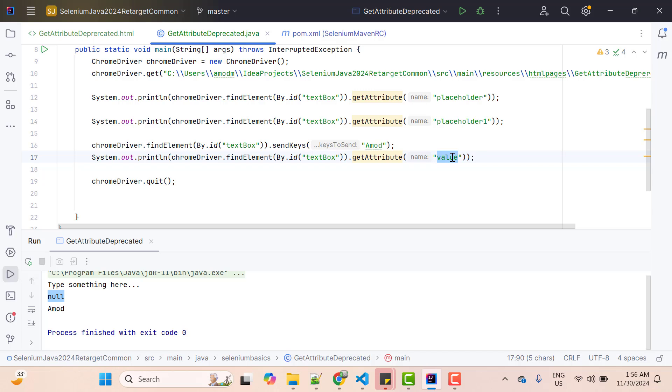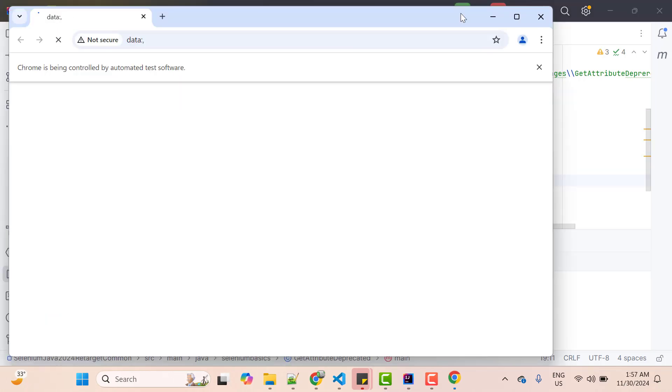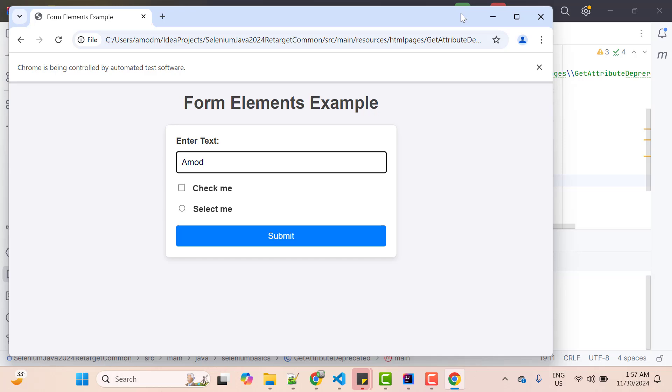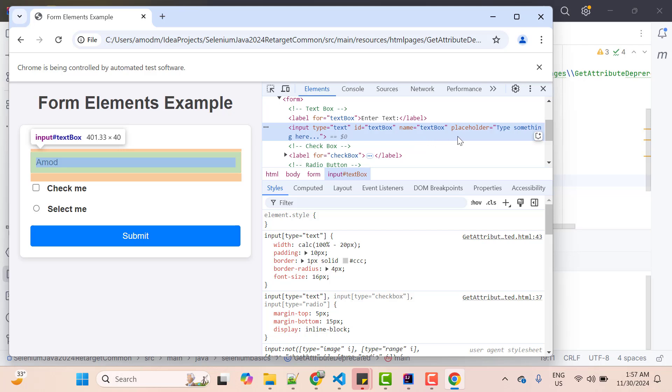You might be thinking maybe at runtime this attribute will be updated. So for that, I'm not going to quit the browser and let me run it again. So value is typed. I'm going to inspect this text box and here you see, we don't have any value attribute, but still it gave me the value. It's strange, right? And believe me, we are using this from long time.